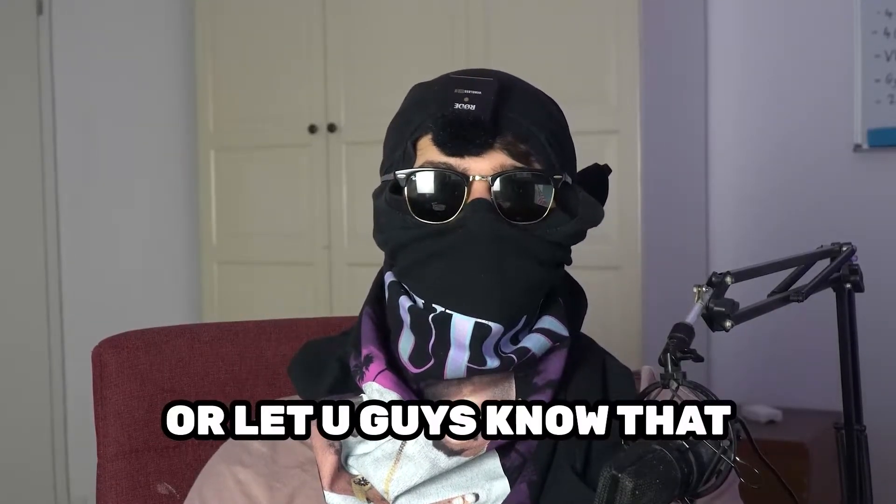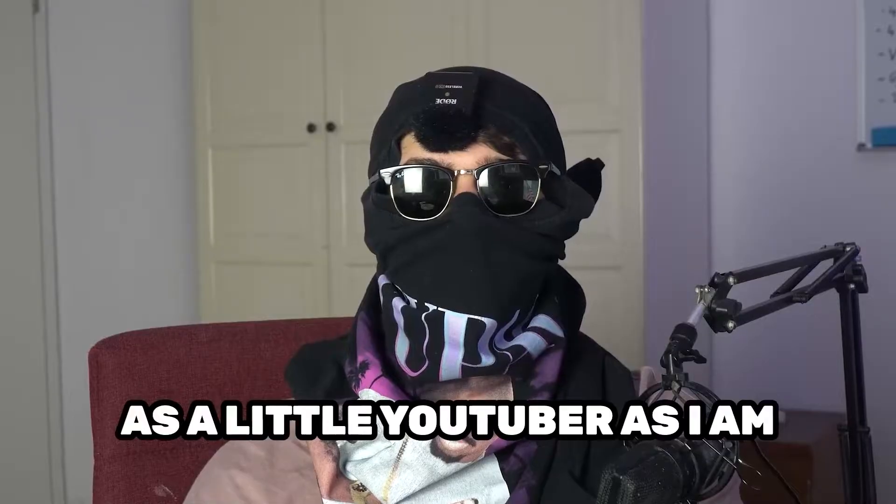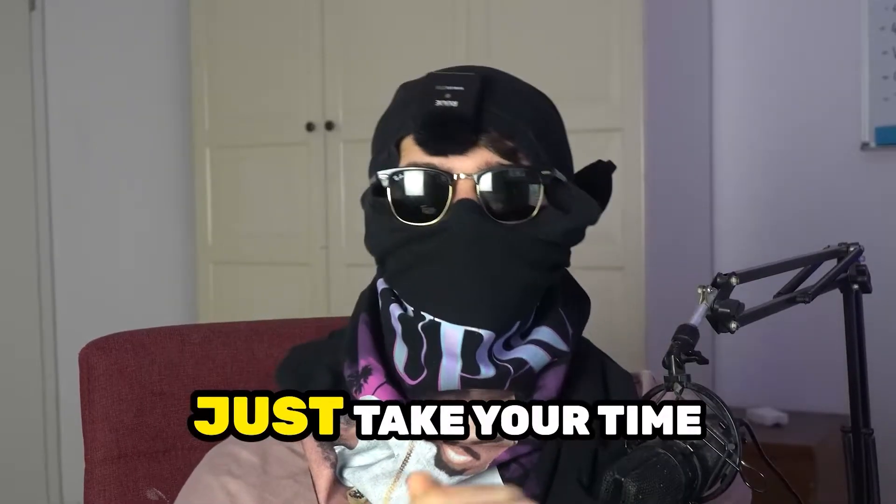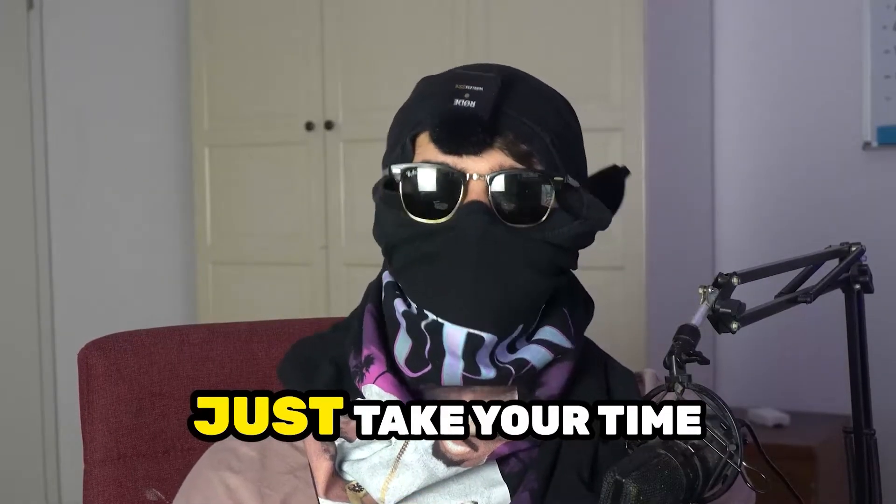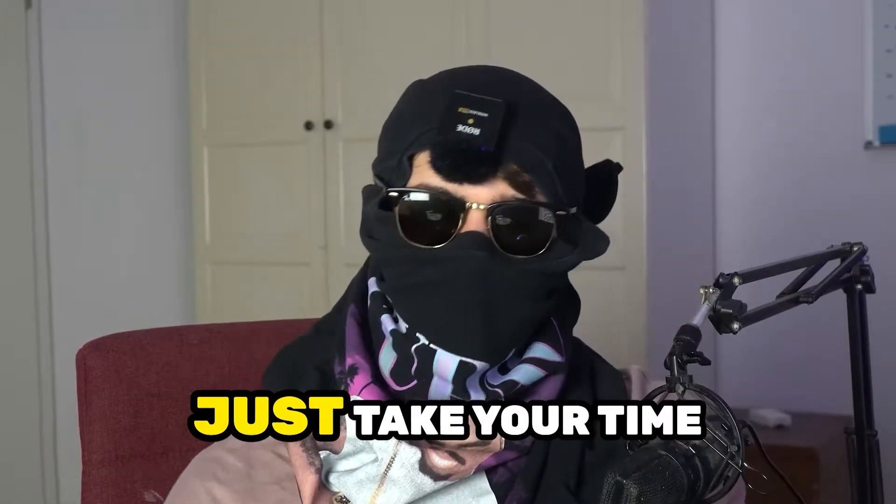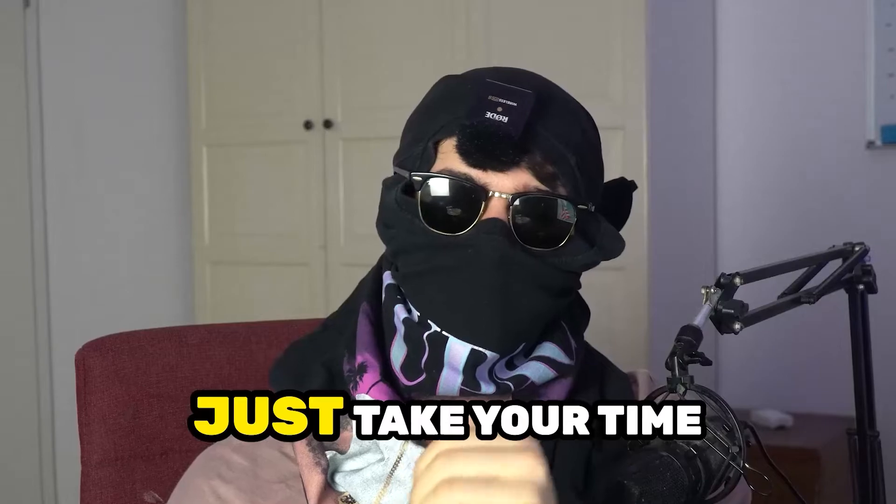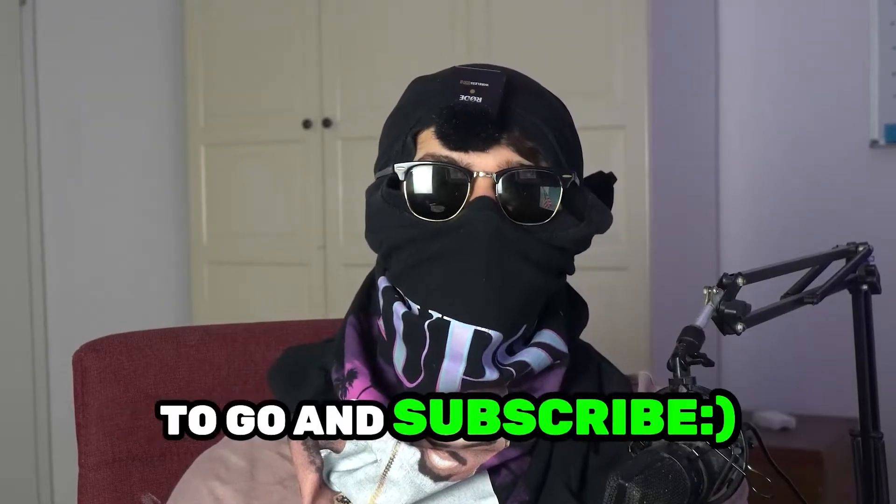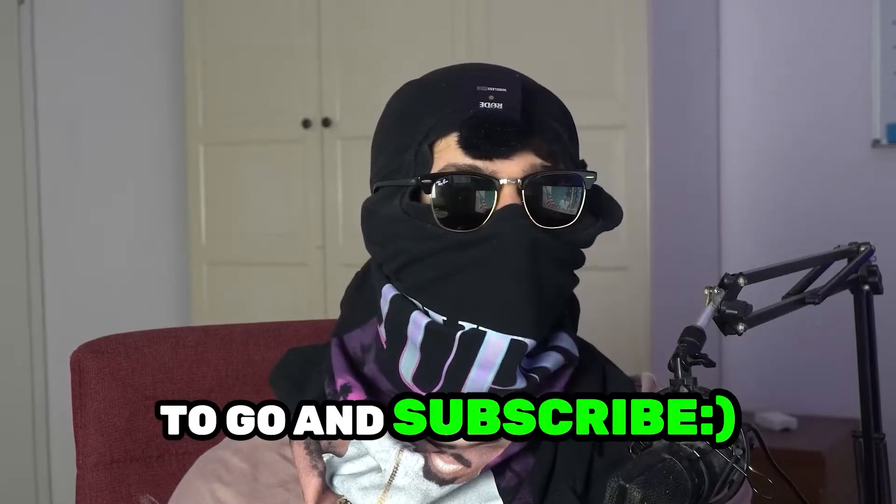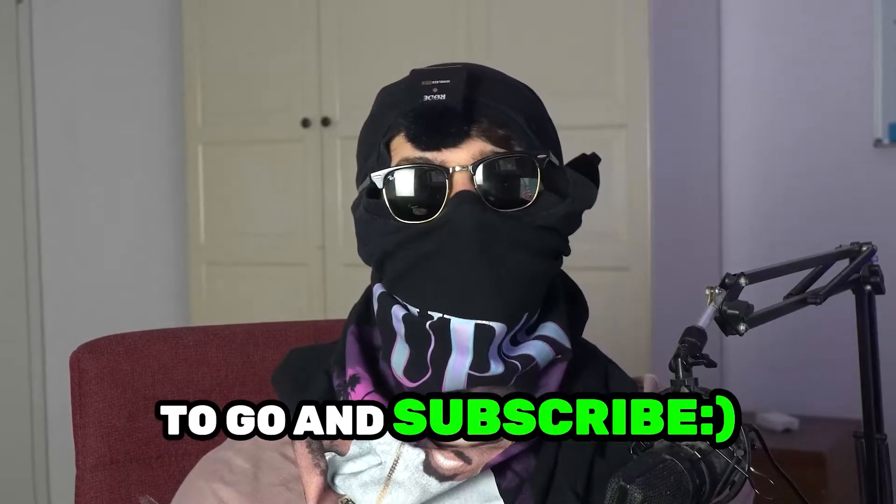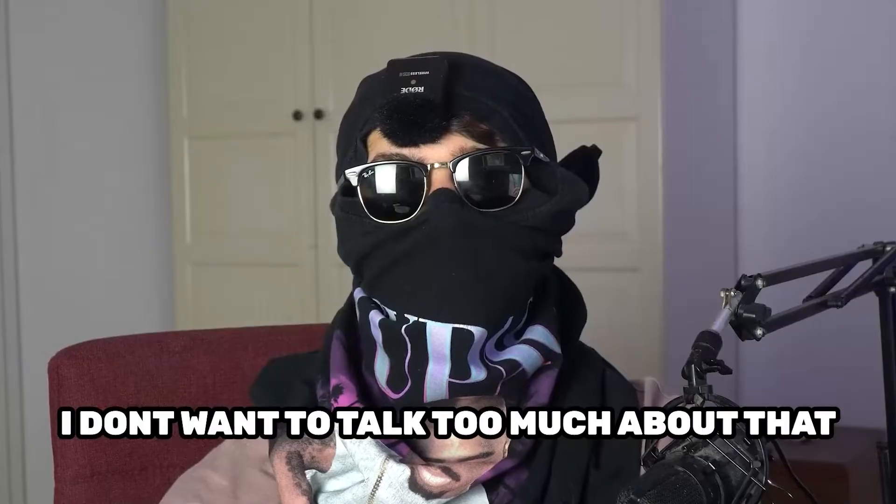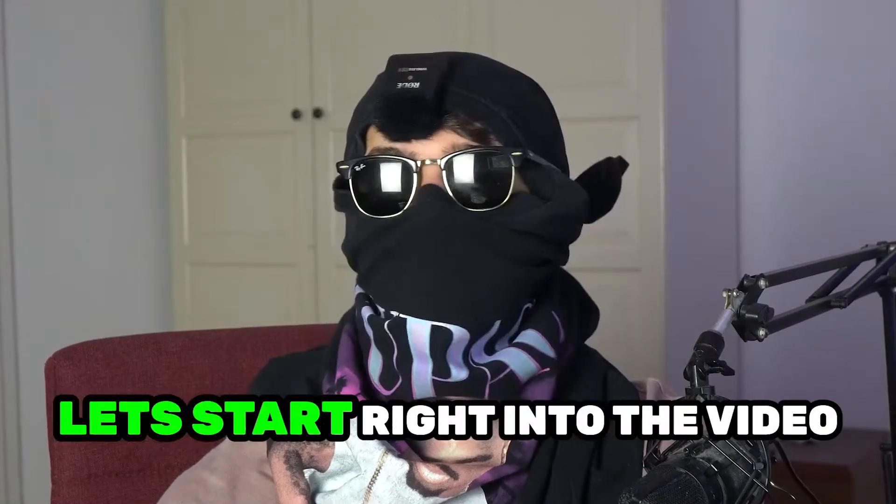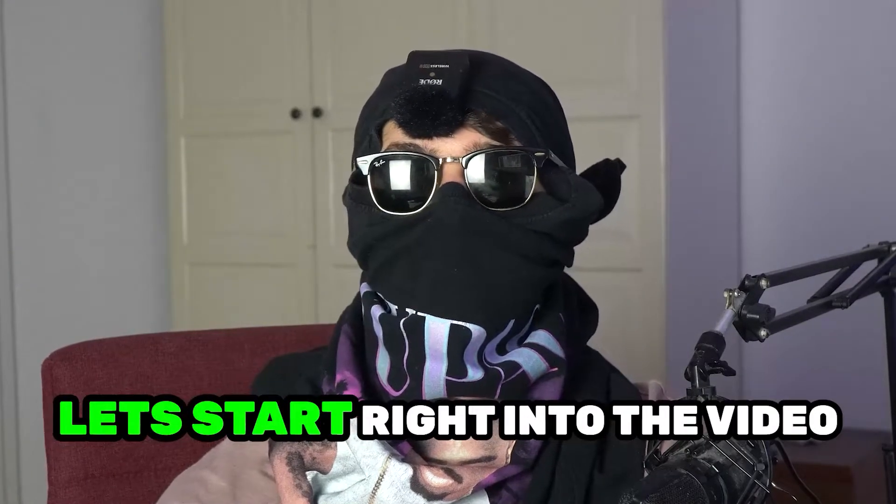it would really help me out as a little YouTuber if you would take your time, it will cost you one second, nothing else, to go and subscribe to my channel. I don't want to talk too much about that. Let's start right into the video.